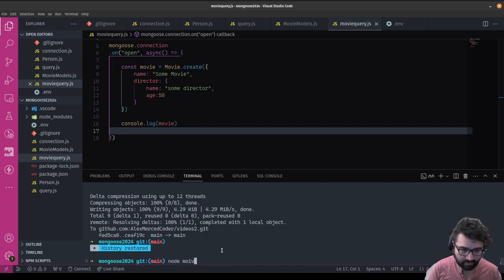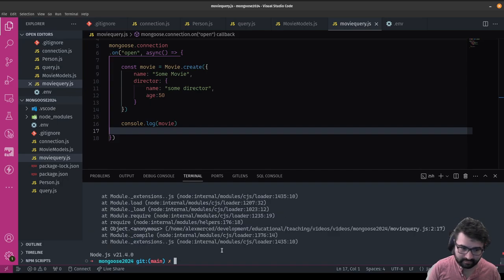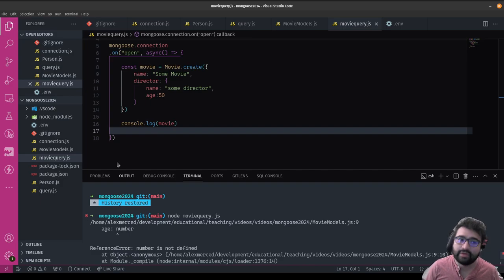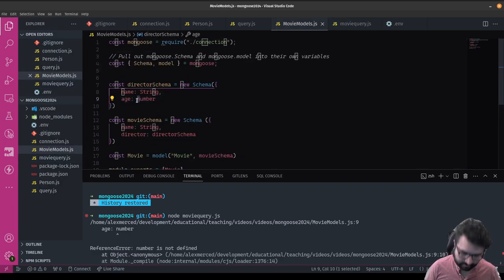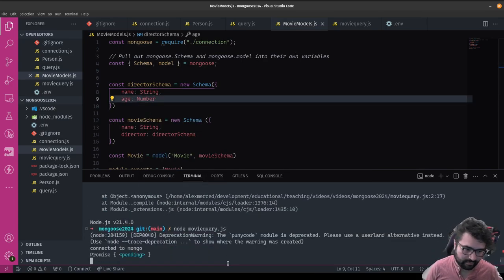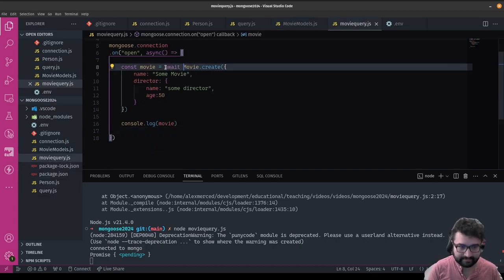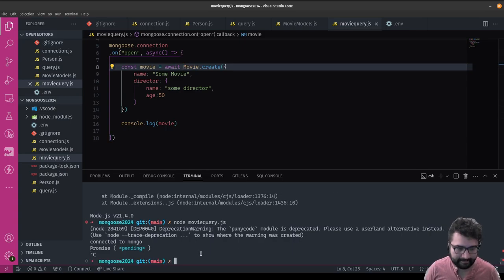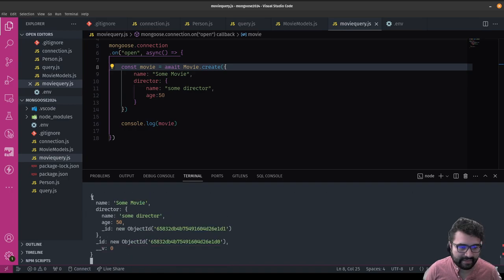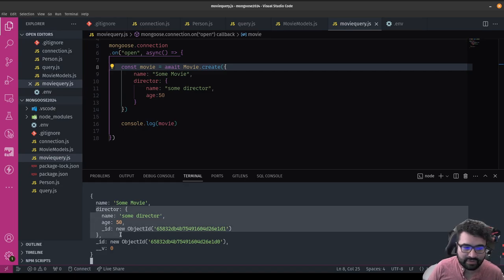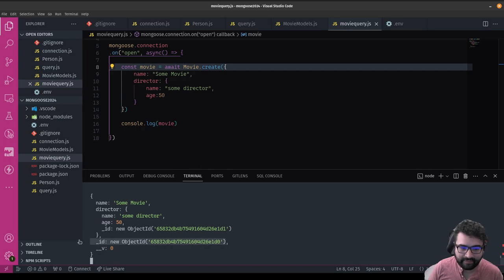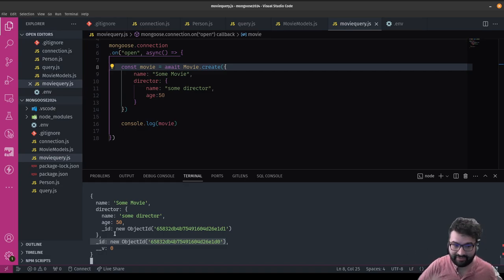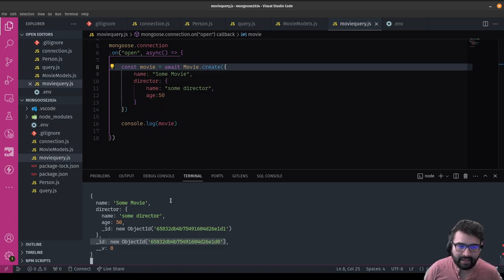There's a Number capitalization error I fix quickly. After running it, you can see the movie object is created and the director has its own separate ID from the movie ID — that's what happens when you nest a schema. To update this movie, I'd take the movie's ID, use `await Movie.findById(id)`, then modify the nested field like `movie.director.name = 'Alex Merced'`, and call `await movie.save()` to commit the changes to the database.